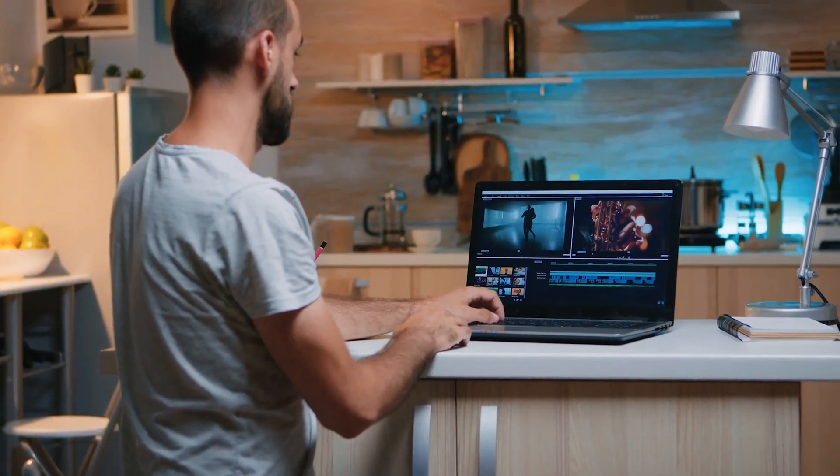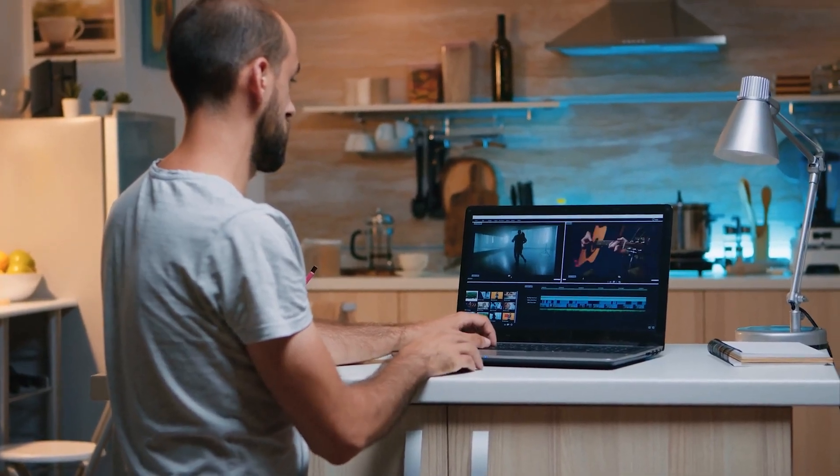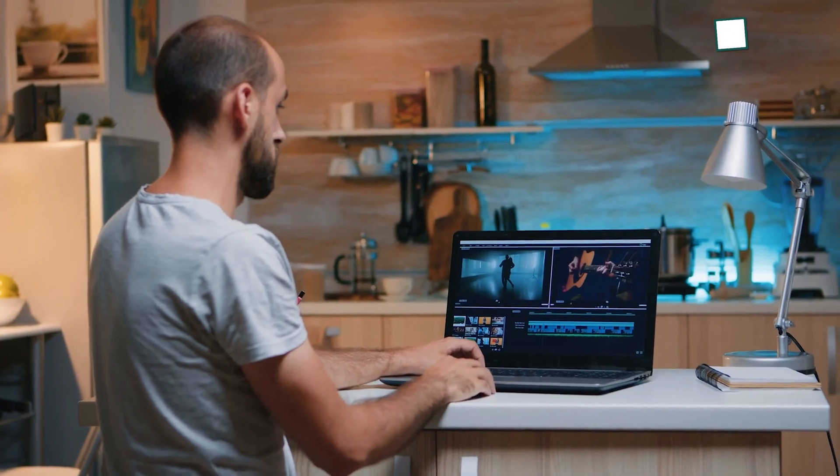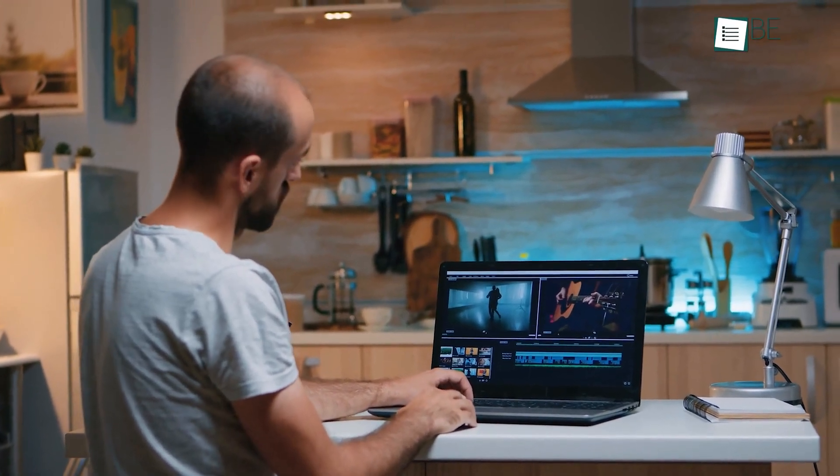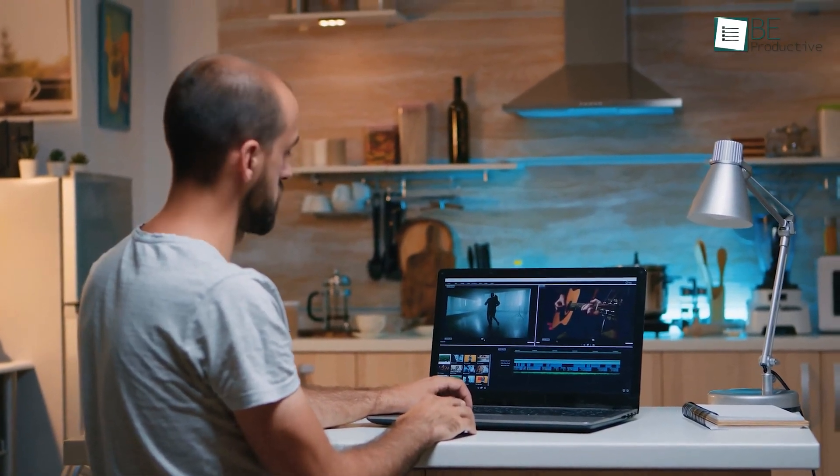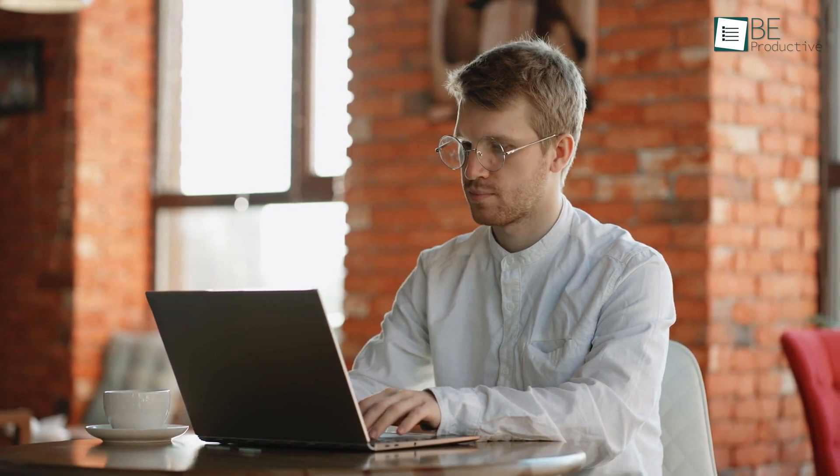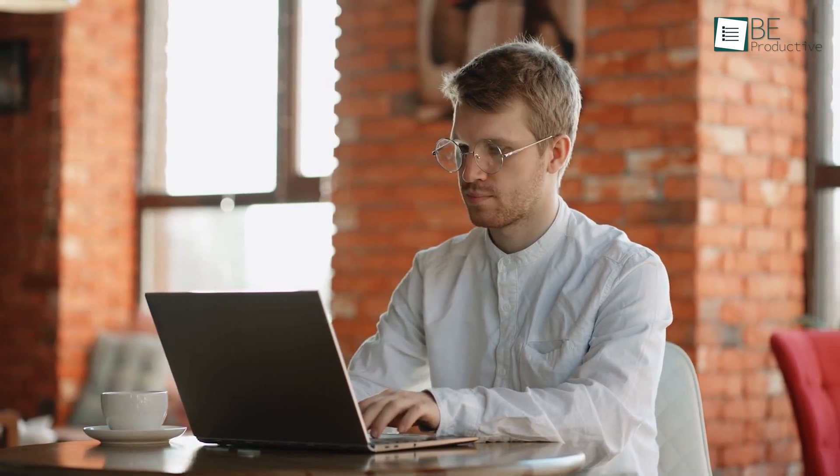After using this software for a while now, we were amazed to see its productivity for saving hours of post-production work. It rather feels like we have a magic wand in our hand that lets us record the screen and edit them simultaneously with ease.